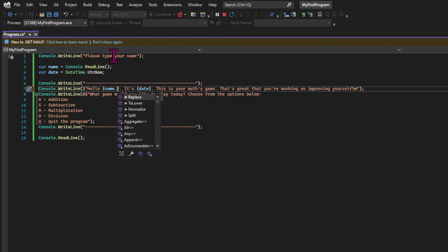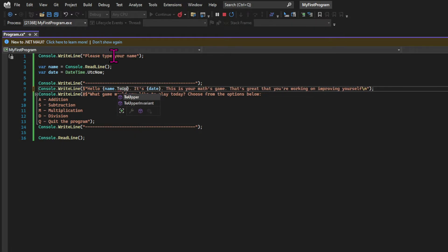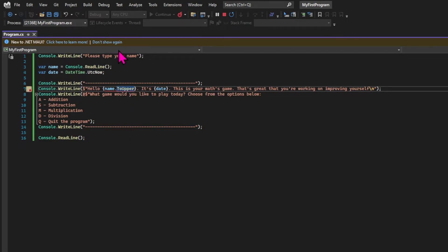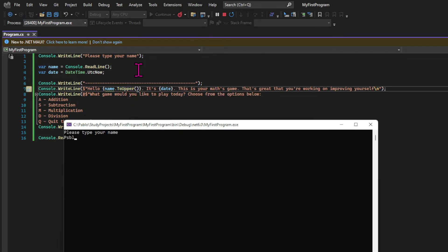So in this case, we have replace, to lower, normalize. And I'm going to use to upper, which means that my name will be printed with uppercase characters. So let's run the app and see the result.